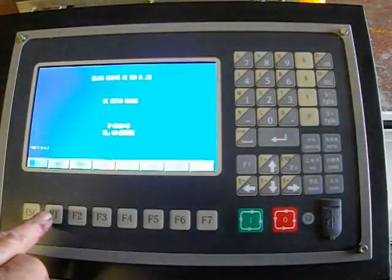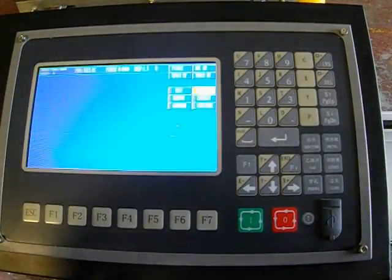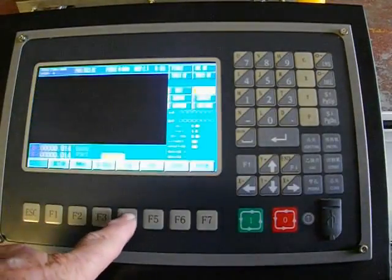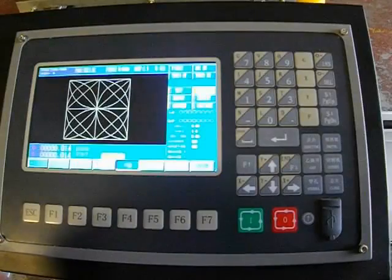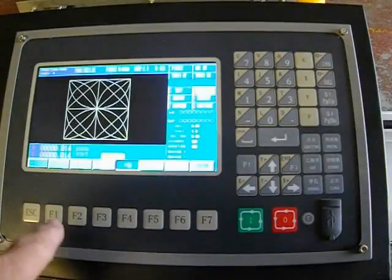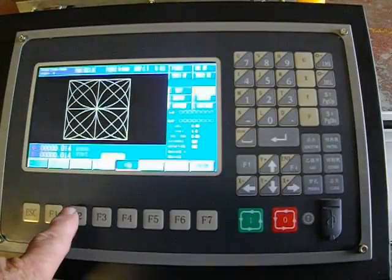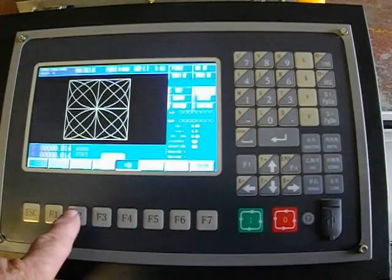And we're going to go into automatic again so we can load it and see it. View the program. Okay, we're going to go to manual because we don't want to burn it because we haven't got any torch or anything set up as yet.